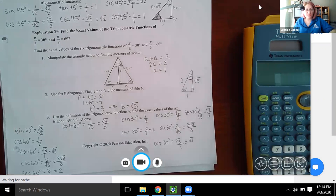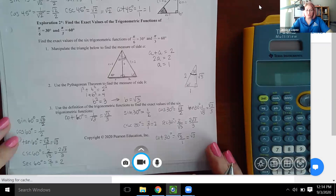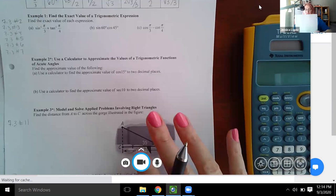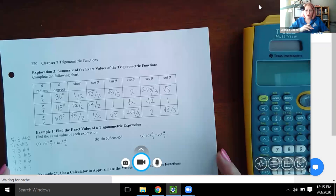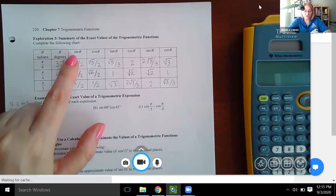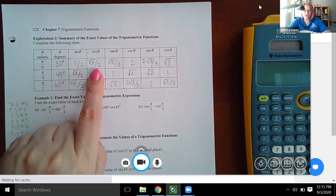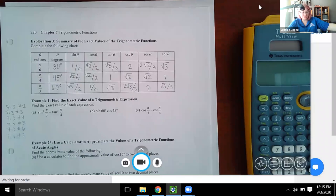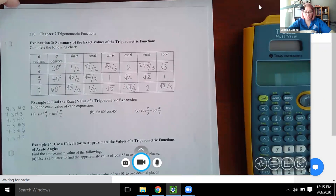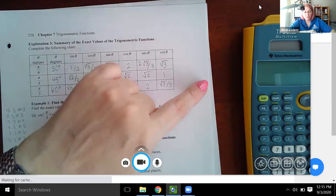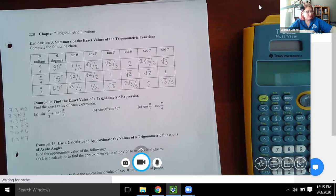Now we've found all six trig functions for both angles. Using all that information, we can fill in this chart. I took all the information we computed — sine of 30 degrees here, cosine of 30 degrees there, tangent and so forth — and filled up the table with the exact values we just found. Eventually you want to memorize this.